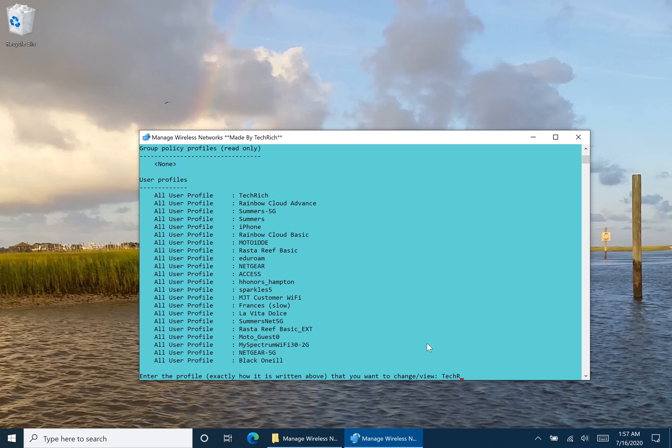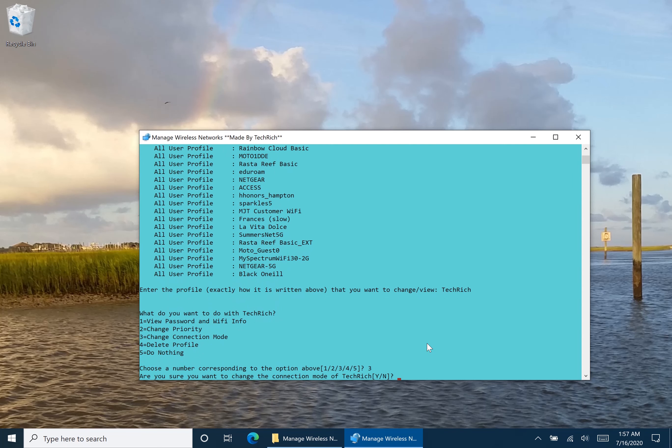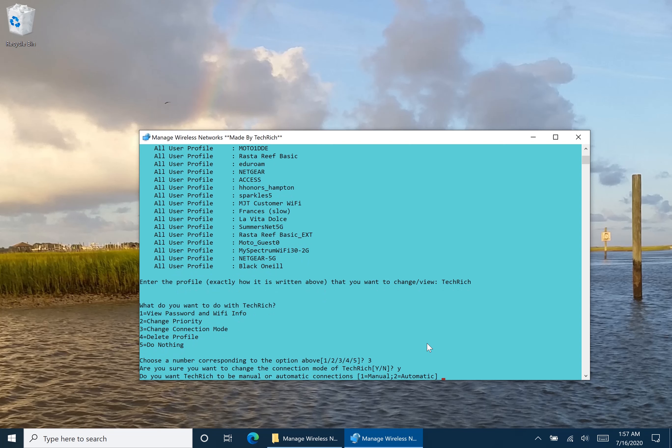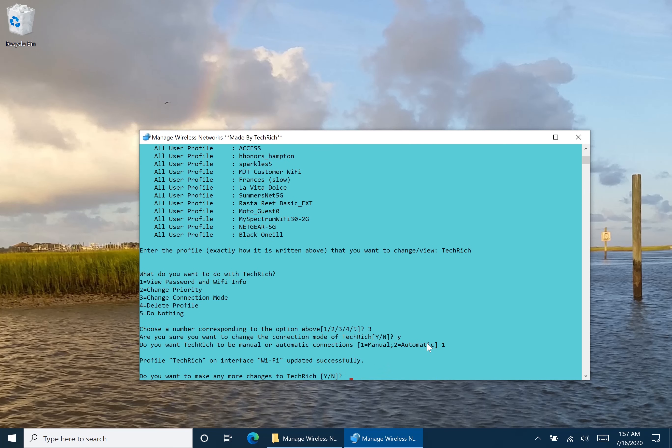So let's continue to make some changes to Tech Rich. Do I want to change the connection mode? Yes. I'm going to type in 3. I do want to change the connection mode. So type in Y. And I want to change it from right now, it's automatic. So every time I'm in range of Tech Rich, and since it's my first Wi-Fi profile, my computer is going to connect to Tech Rich. I want to do this manually. So I want to press 1, and now the connection type is manual.